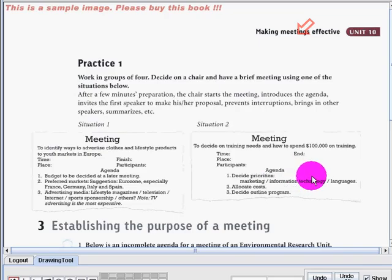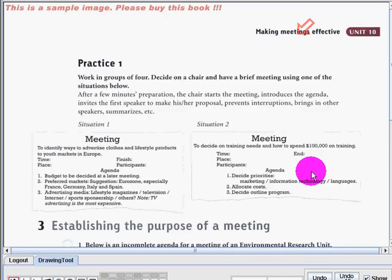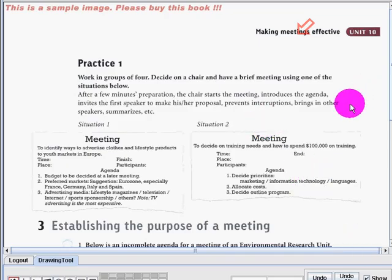After a few minutes of preparation, the chair starts the meeting, introduces the agenda, invites the first speaker to make the proposal, prevents interruptions, brings in other speakers, summarizes, and so on. Okay, so let's start it.